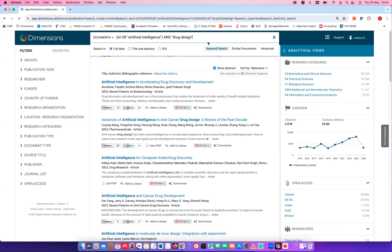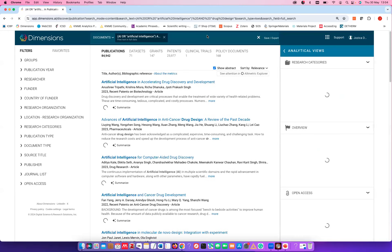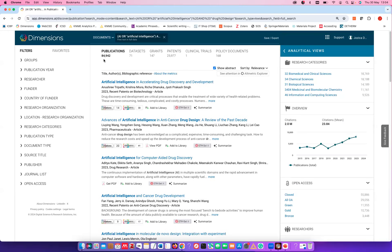The results show almost 85,000 publications, 71 datasets, around 150 grants, 25,000 patents, one clinical trial, and 168 policy documents.